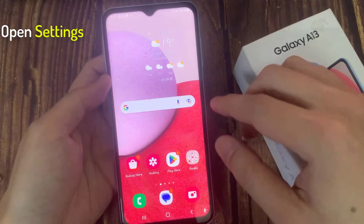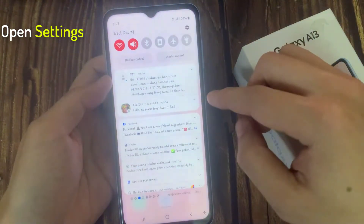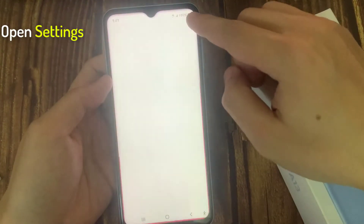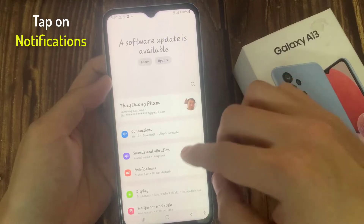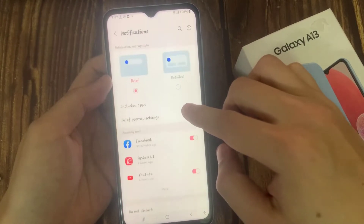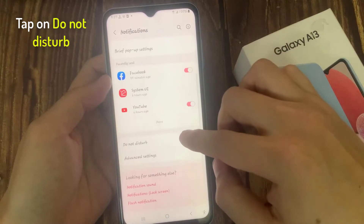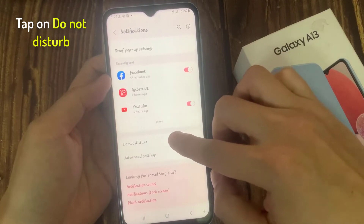From the home screen, swipe down at the top and tap on the settings icon. In settings, go down and tap on notifications. Next, go down and tap on Do Not Disturb.